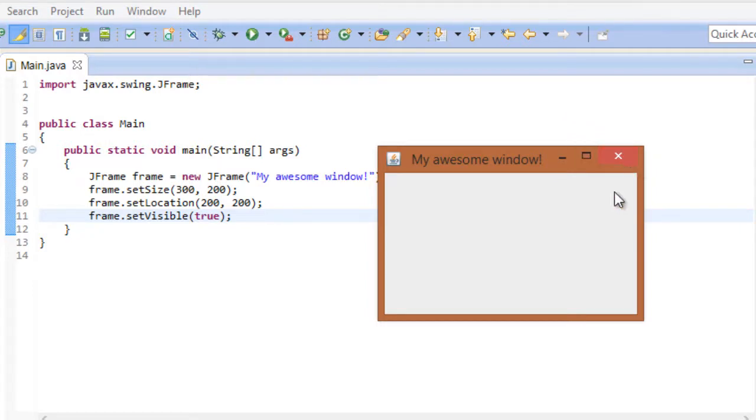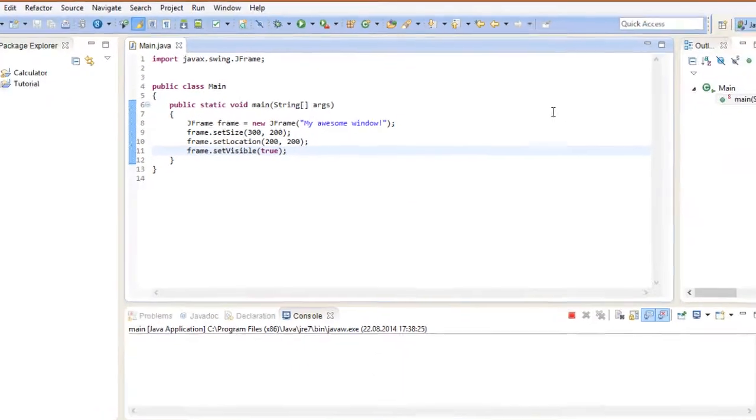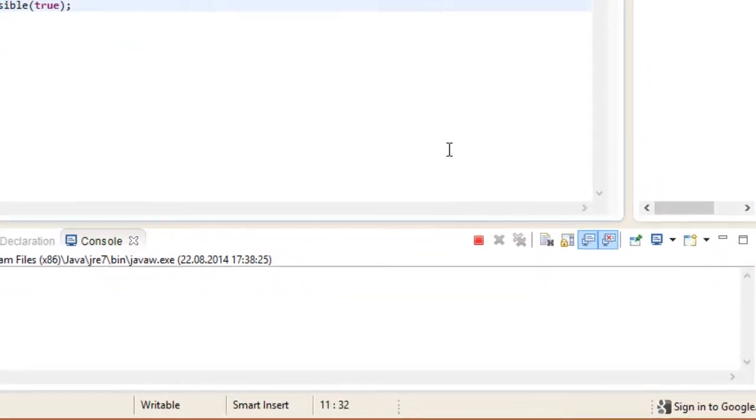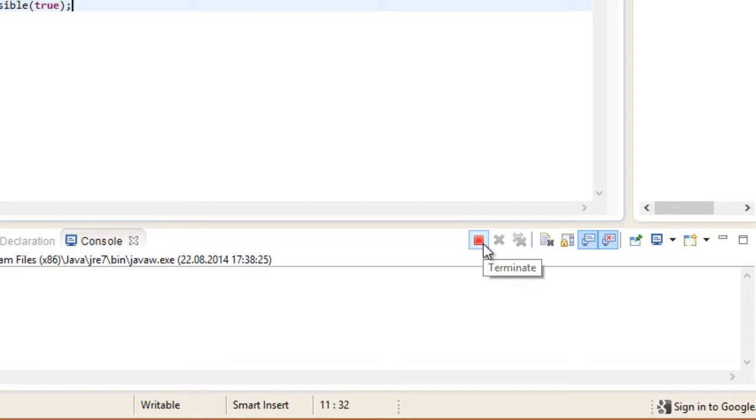Now as great as our window may be, I'm getting kind of tired of looking at it. So let's close it. But wait a second. Keen eyes might notice something strange. See this symbol right here? It's red, meaning that our program is still running. Even though we closed the window, we technically haven't terminated the program.